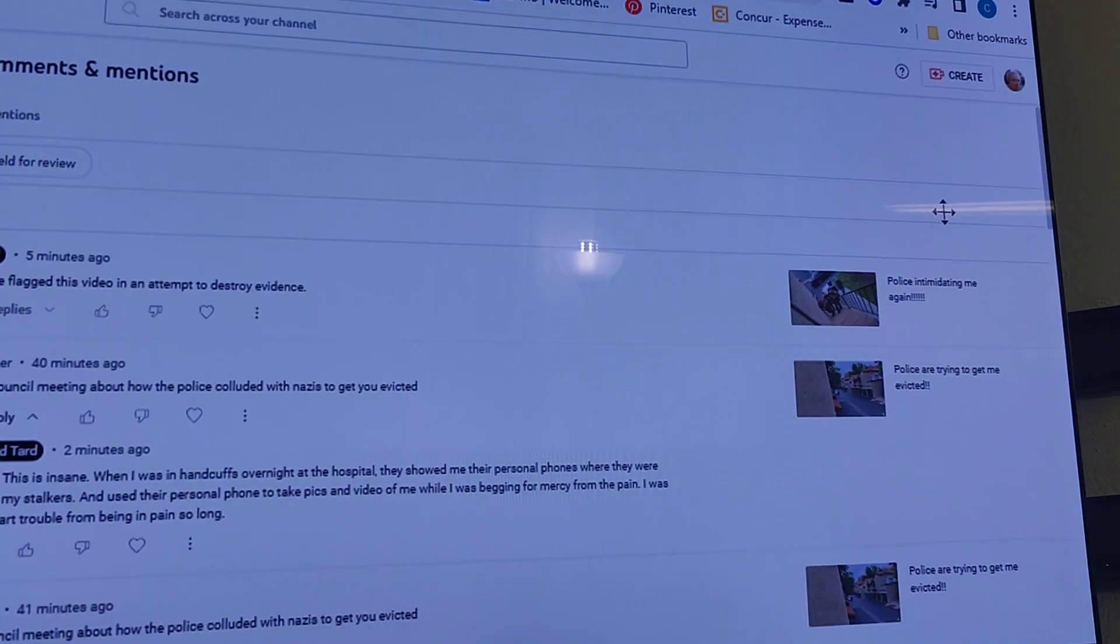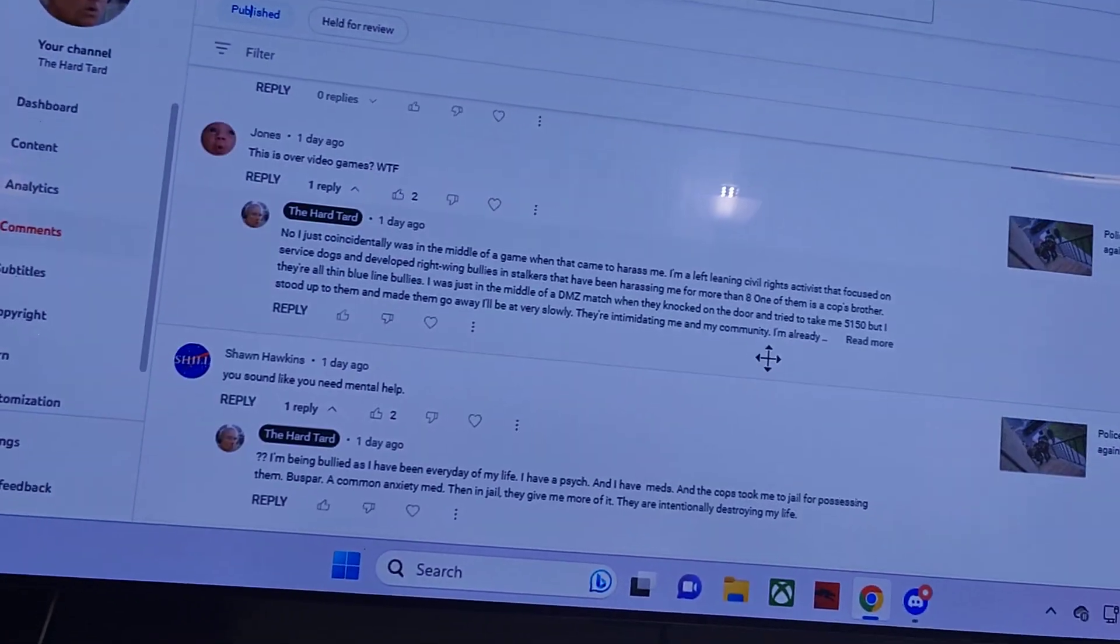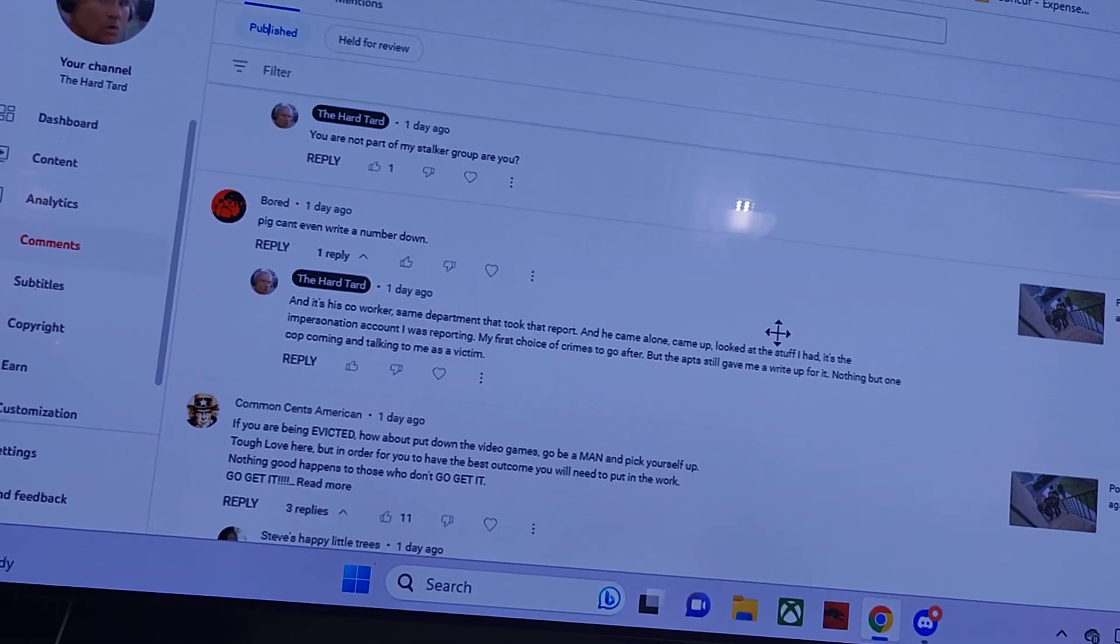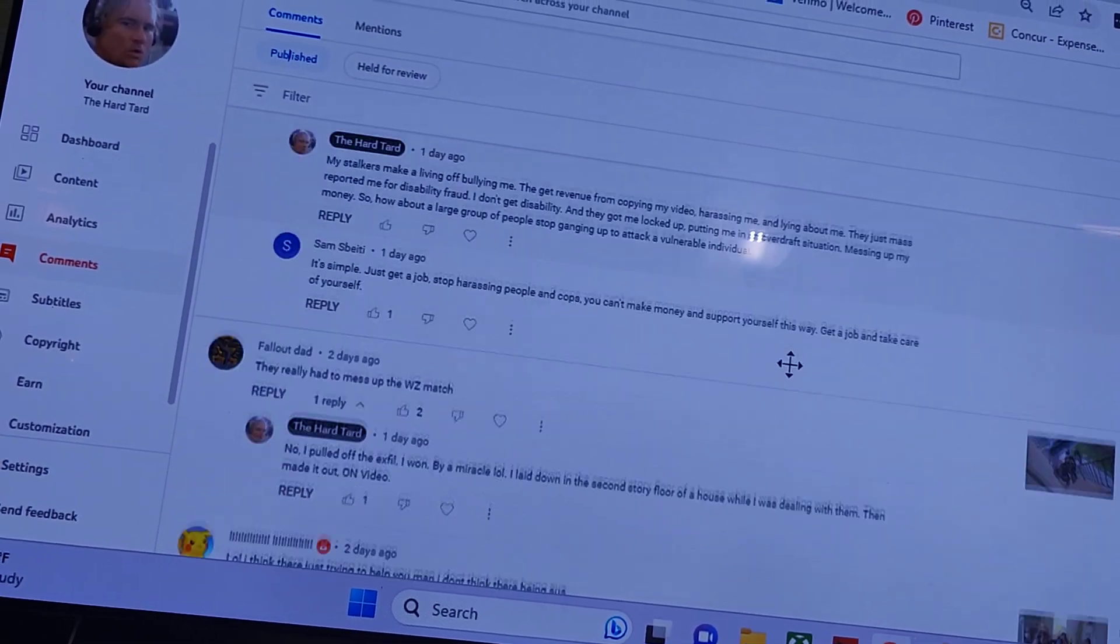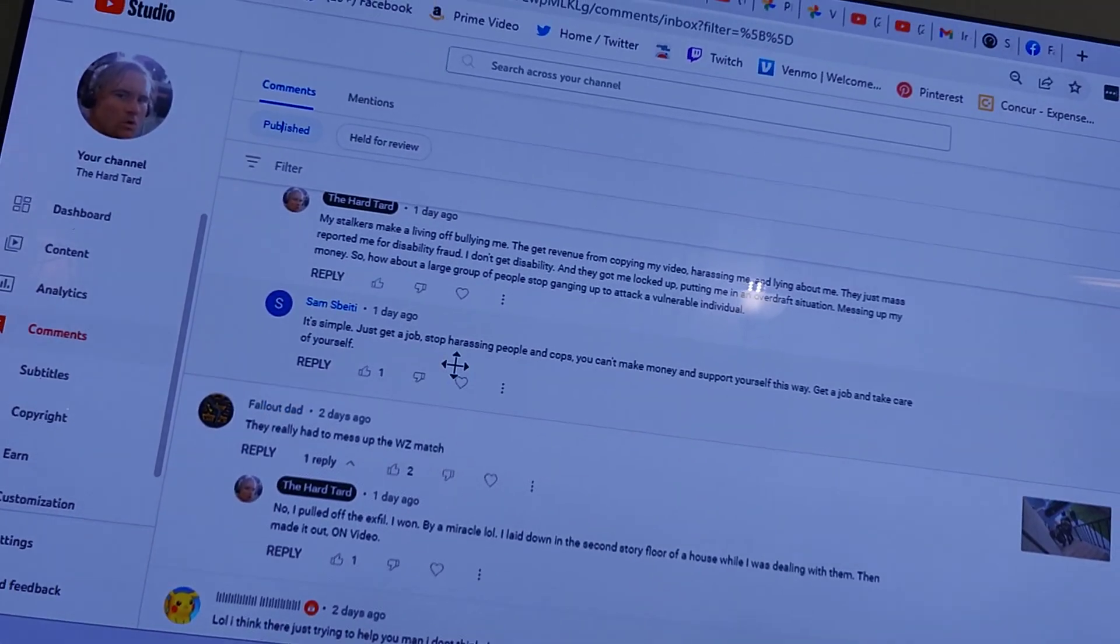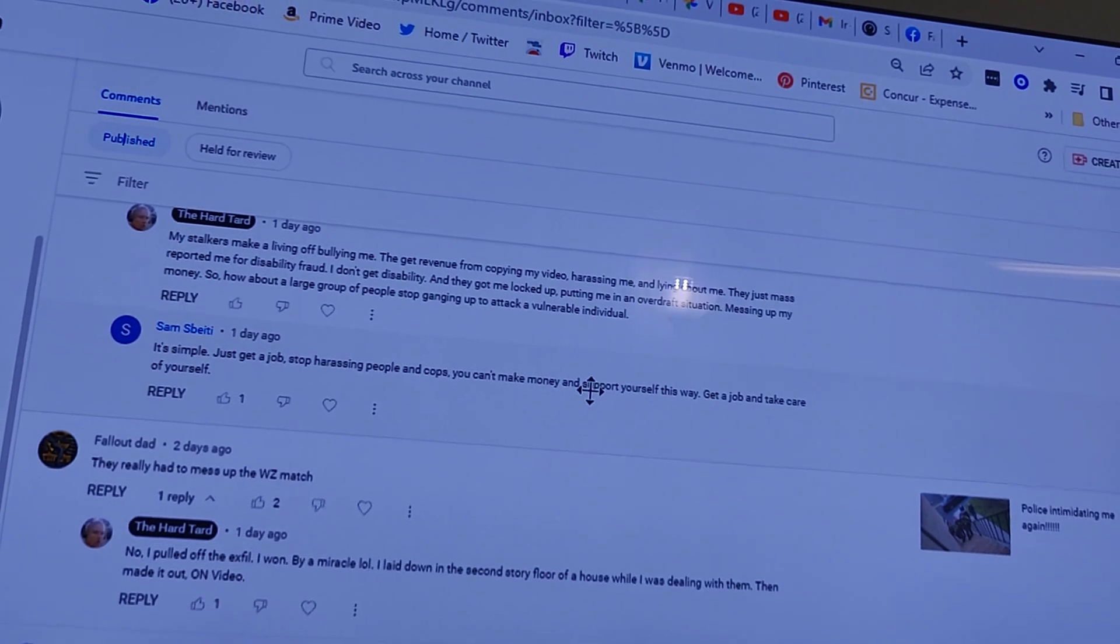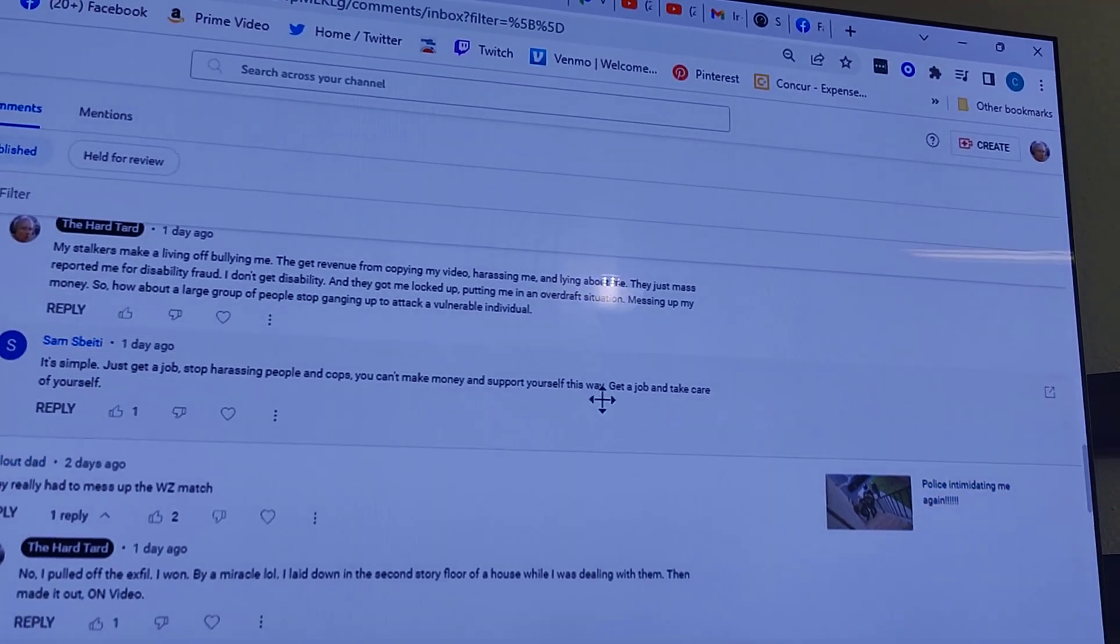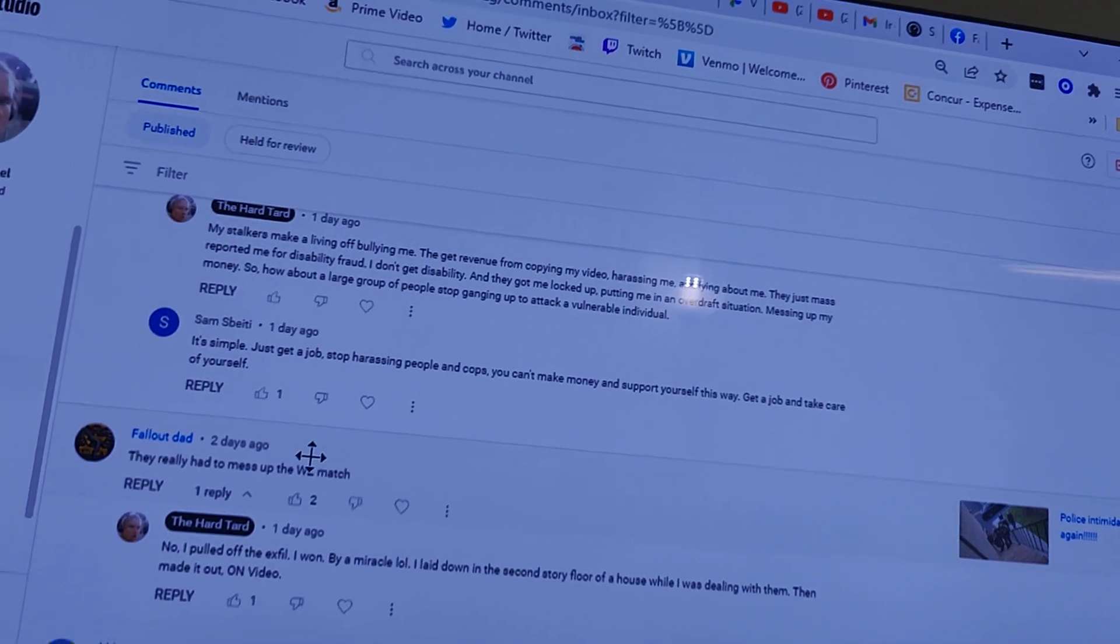On the bully's false flag, the police intimidation video, which is horrible, trying to take down evidence. Get a job, stop harassing people and the cops, and you can't make money and support yourself this way. Get a job and take care of yourself.